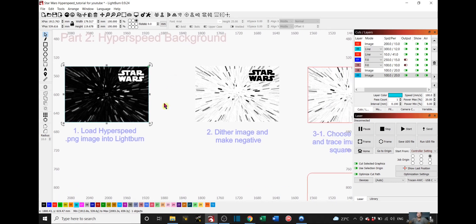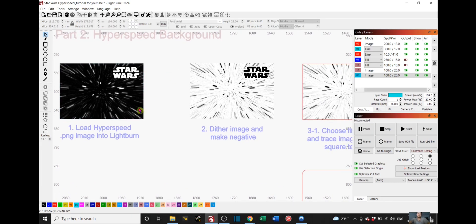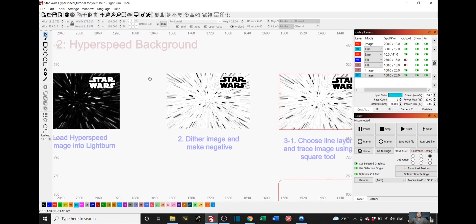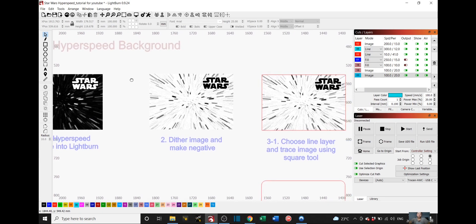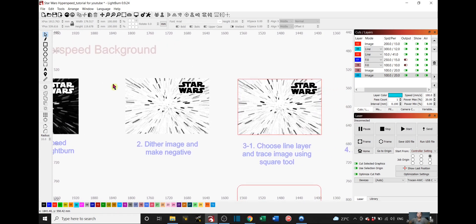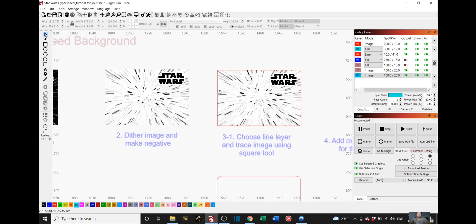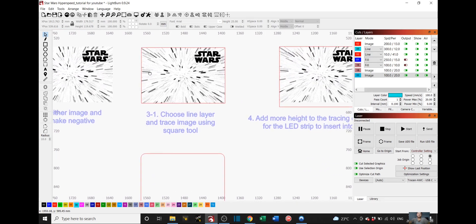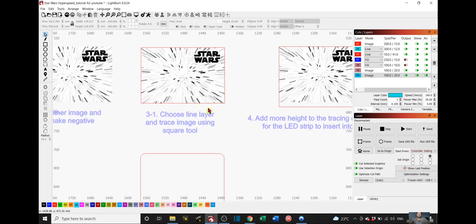Once you load that in there, you right click and dither the image and make negative, same thing as what we did for the Millennium Falcon. You should end up with this.